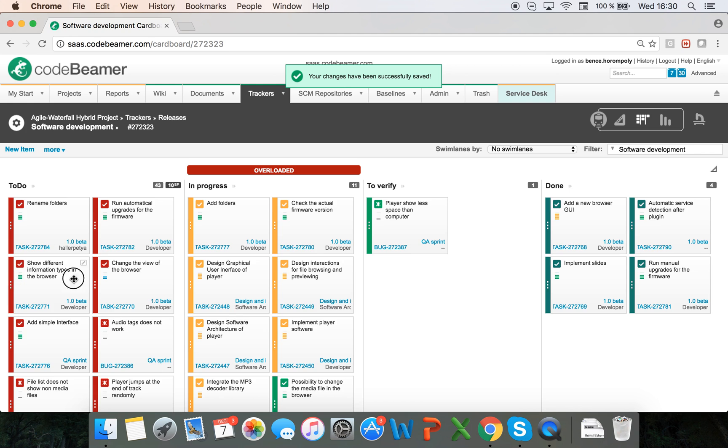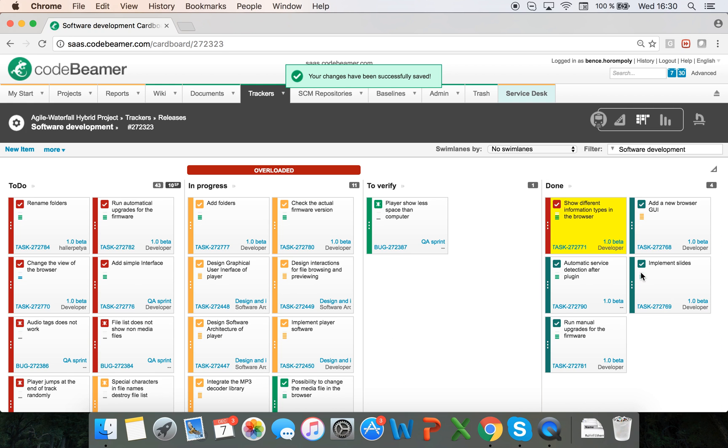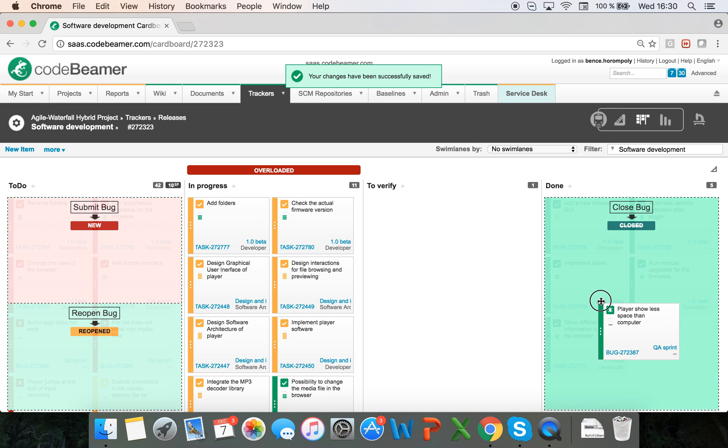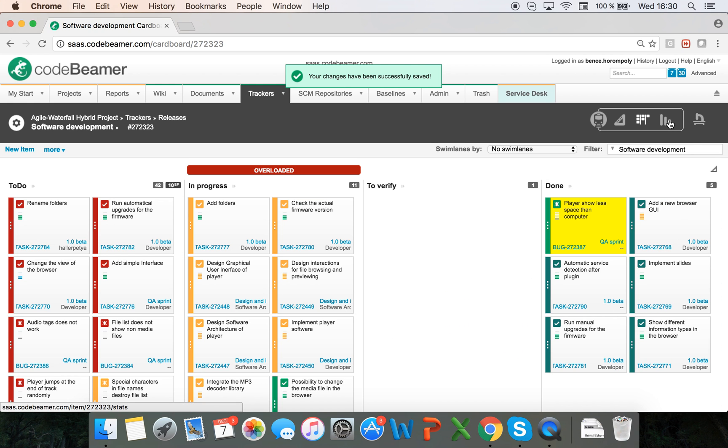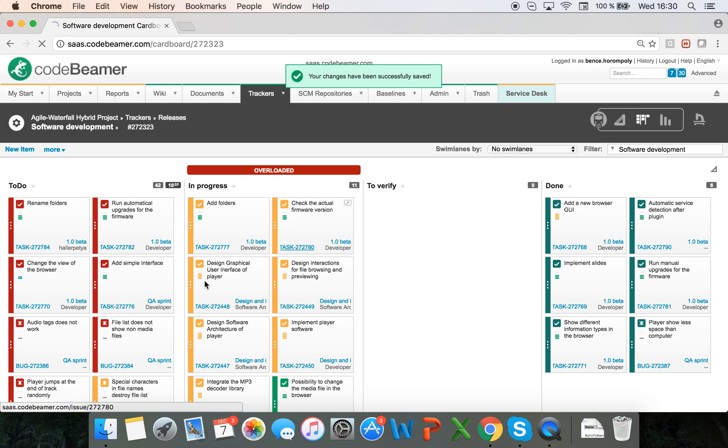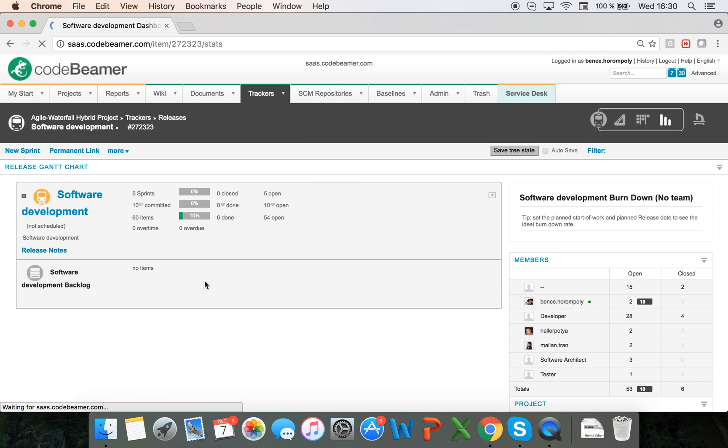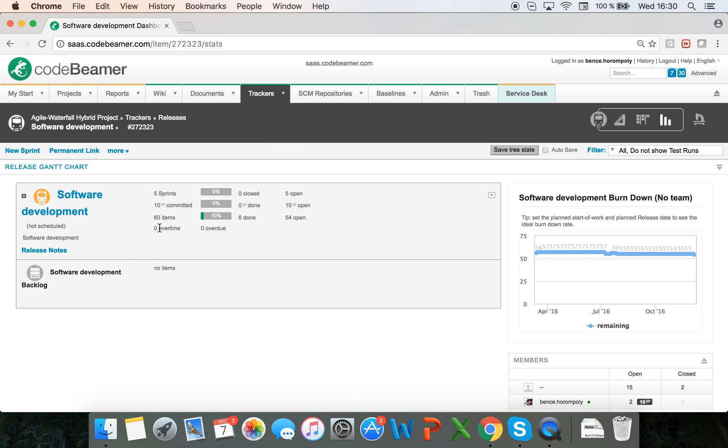And here in the statistics overview I can see that this has been reflected here as well. Thanks for watching.